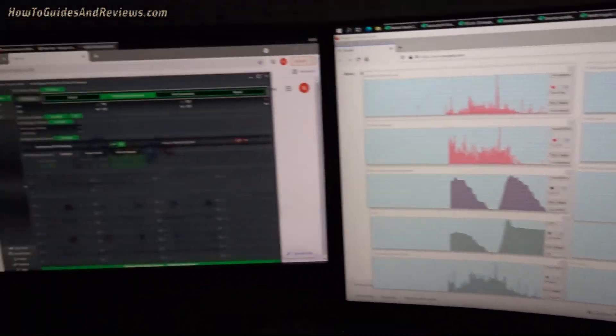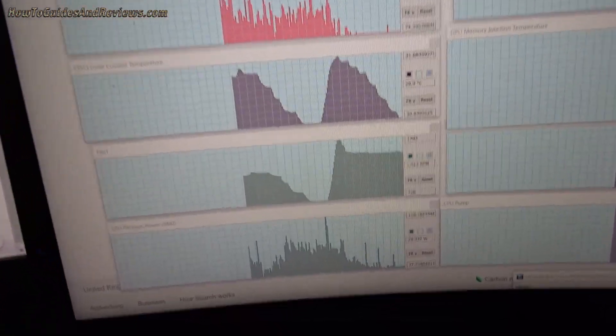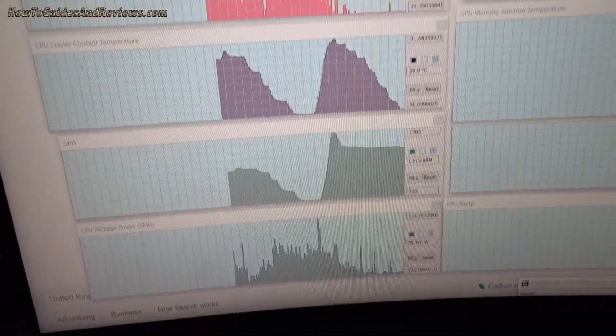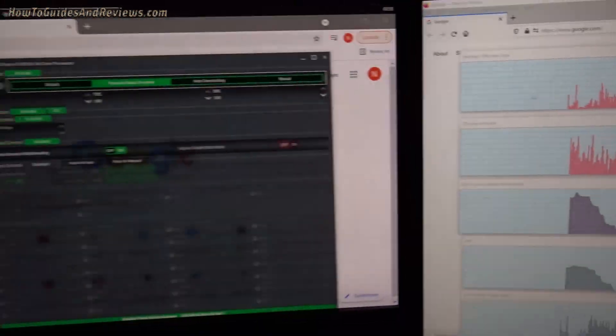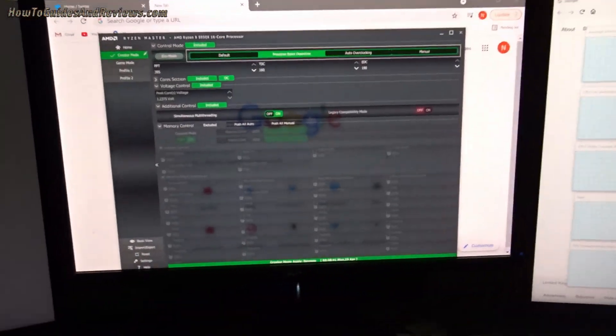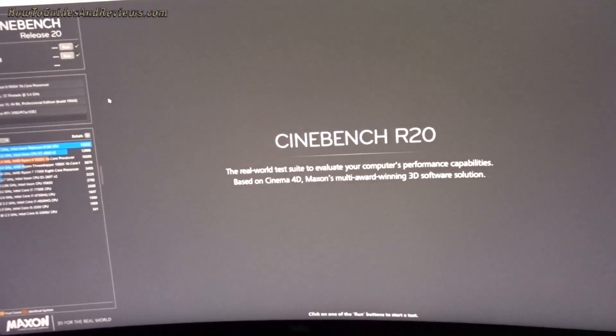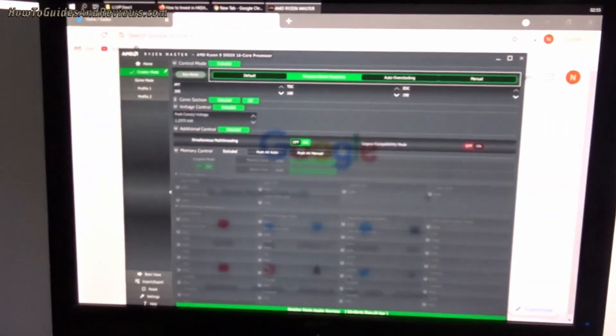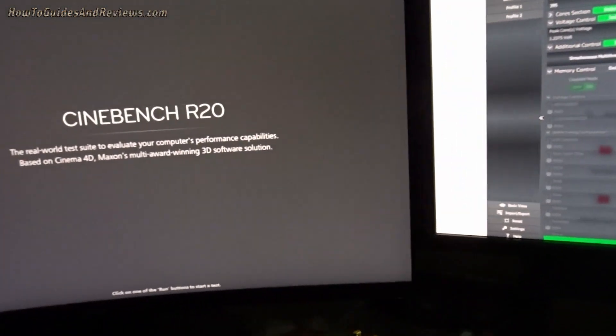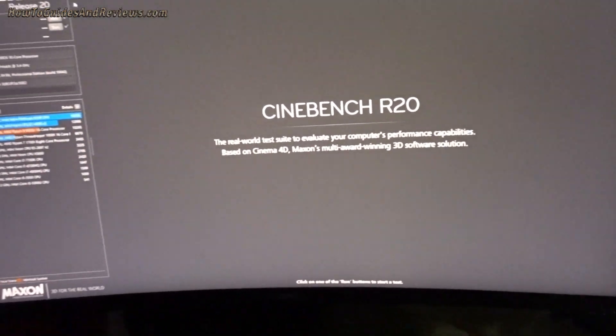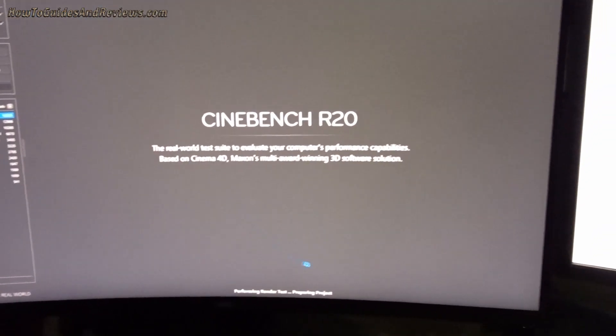First we're gonna run it as it is again, see what the Cinebench score is and what the temps are. I'm gonna run Cinebench now, R20. I've got aggressive cooling in the system so the fans will ramp up.